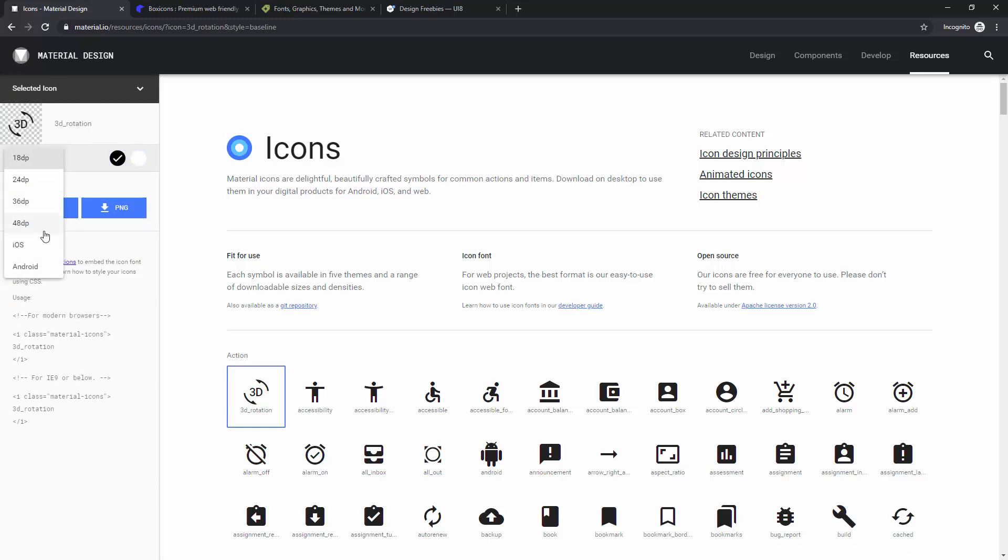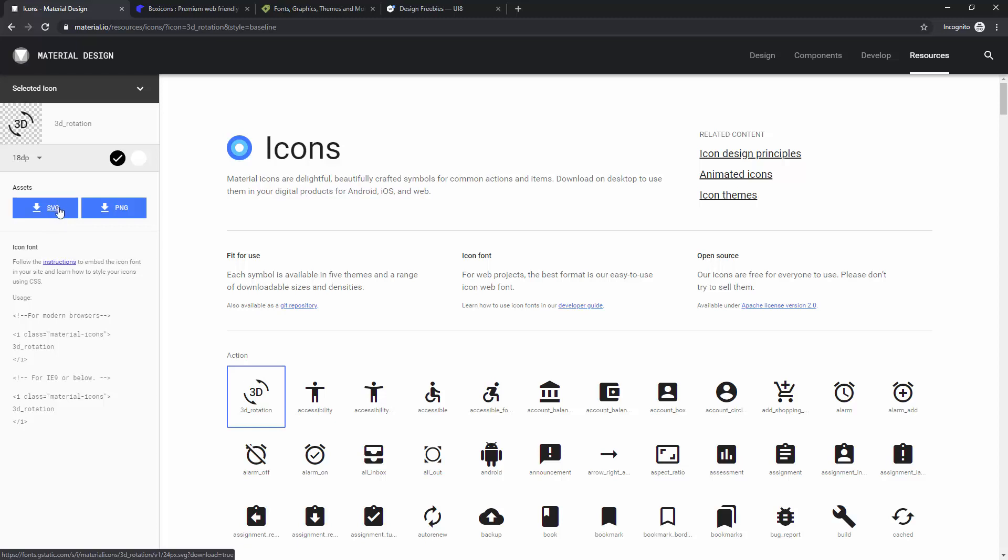You can change this however you want. You can select it for iOS or Android, or use these DP functions. You can see this as an icon font, how you can use it in your code, and you can choose if you want to download it as an SVG or as a PNG.